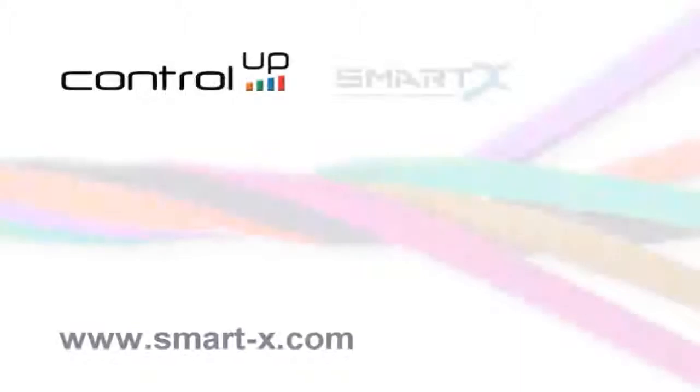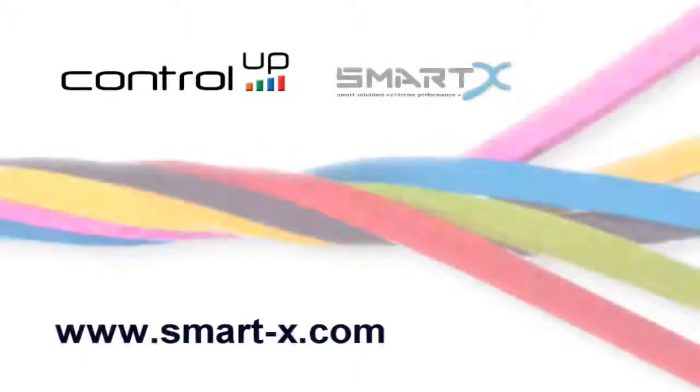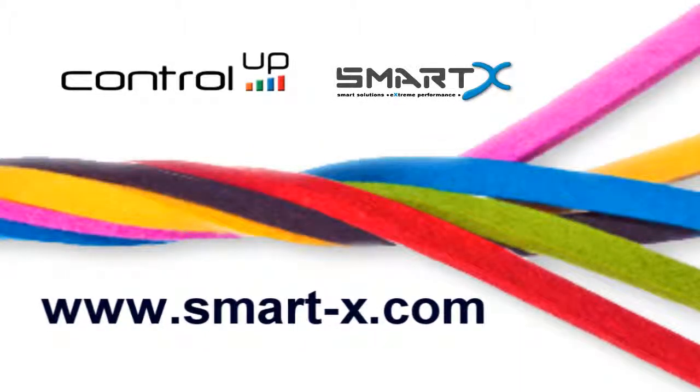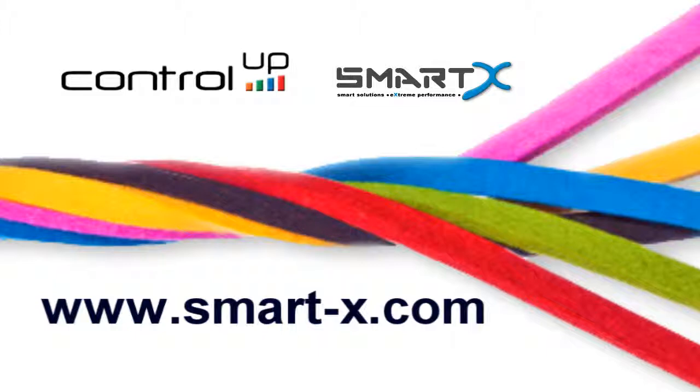For more information about ControlUp Services Dashboard, please visit our website at www.smart-x.com.